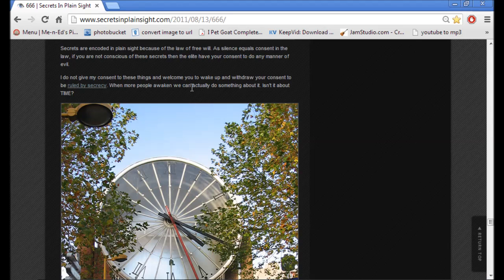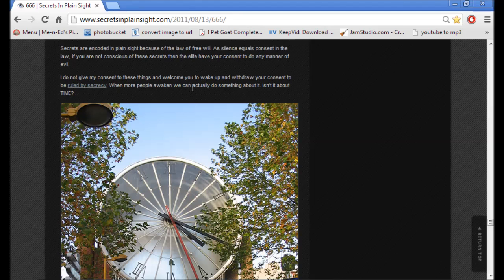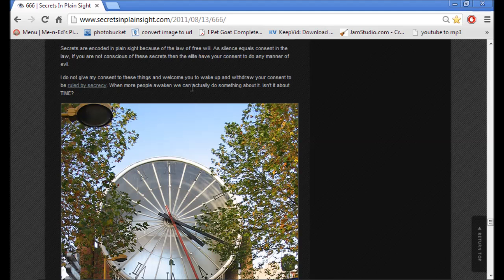Secrets are encoded in plain sight because of the law of free will. As silence equals consent in the law, if you are not conscious of these secrets, then the elite have your consent to do any manner of evil. I do not give my consent to these things and welcome you to wake up and withdraw your consent to be ruled by secrecy. When more people awaken, we can actually do something about it. Isn't it about time?